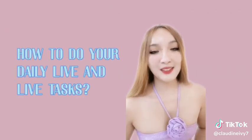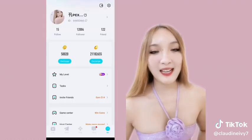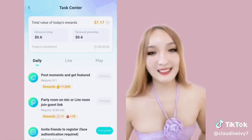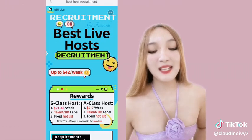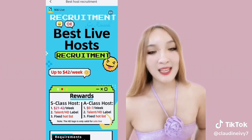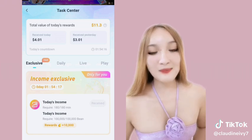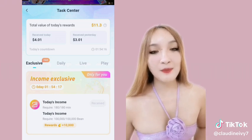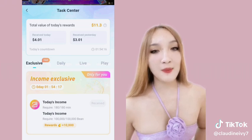At kailangan mag-charm level 5 para mag-solo. Third, how to do your daily live and live tasks. Punta lang kayo sa profile nyo at i-click yung tasks. Meron tayong daily, live, and play. At kapag nakapasa kayo sa best live host recruitment, may additional tasks kayo — at ito yung income exclusive tasks. Dito, kailangan mo maka-earn ng 100,000 deals with 3 hours live para makuha mo yung reward ng 10,000 deals.